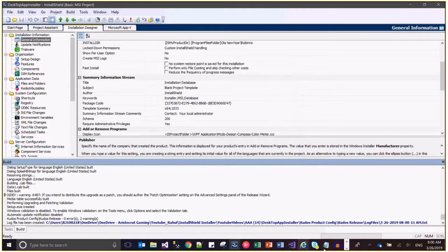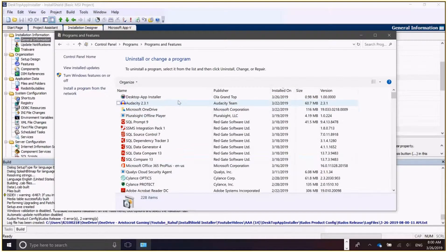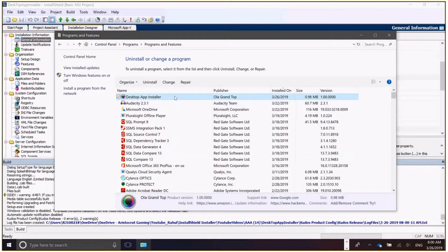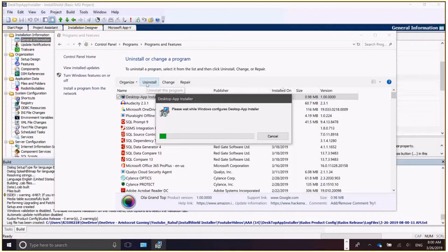Here you go - your Control Panel is showing the installed application as 'Ola Grant Top', and the publisher field also shows 'Ola Grant Top'. This is coming directly from that string value in the String Editor.